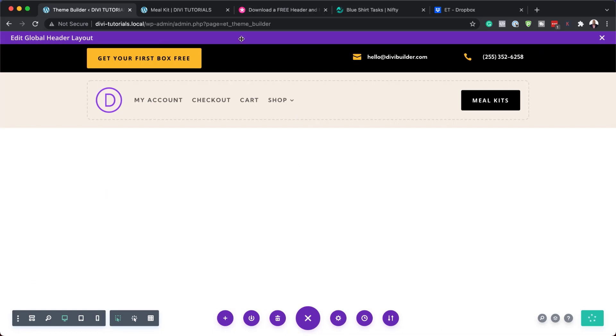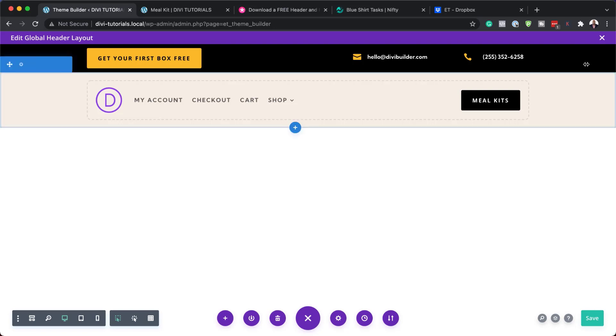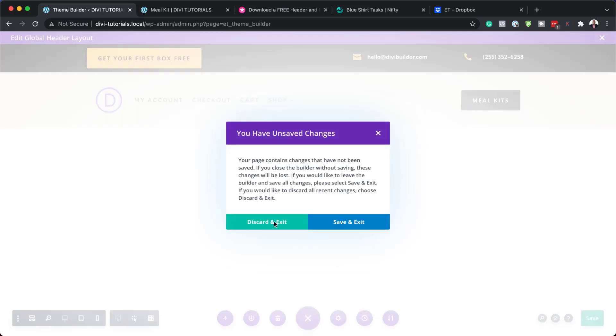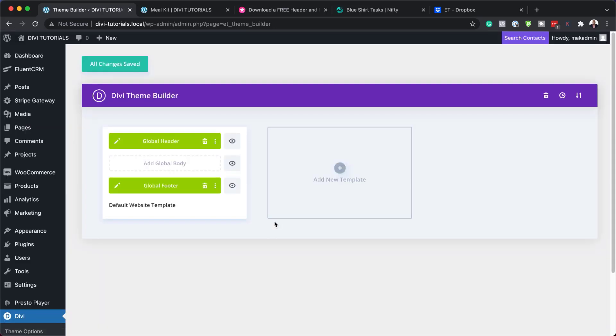That is how we can go in and customize our header. Once you're happy with that, just go ahead and save at the bottom of the screen. I don't want to save this, so I'm just going to close and discard and exit. Next, let's take a look at our footer.